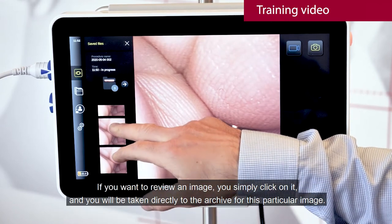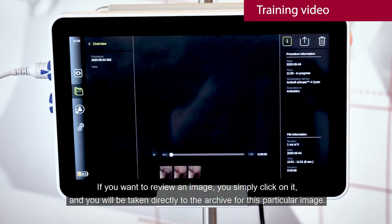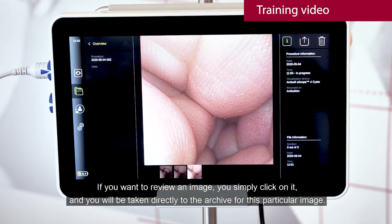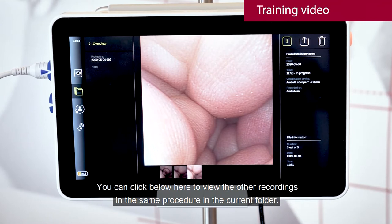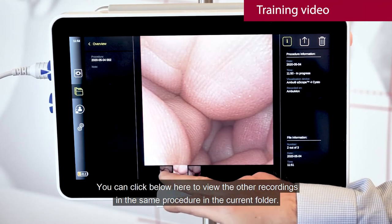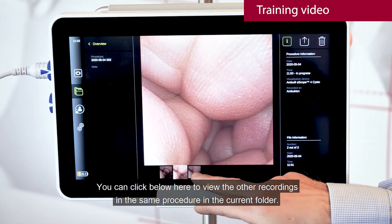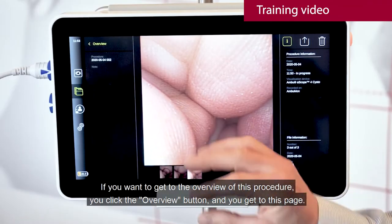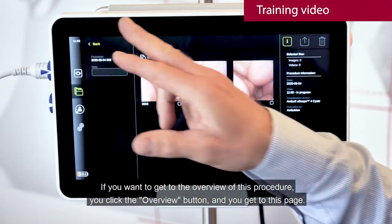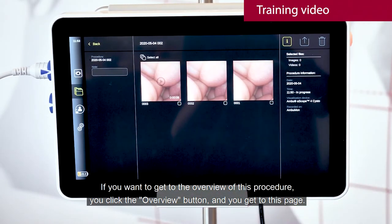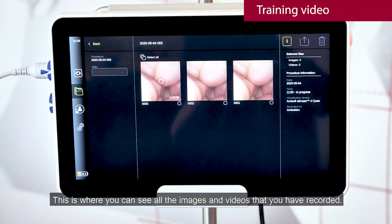If you want to review an image, you simply click on it and you will be taken directly to the archive for this particular image. You can click below here to view the other recordings in the same procedure in the current folder. If you want to get to the overview of this procedure, you click the overview button and you get to this page. This is where you can see all the images and videos that you have recorded.